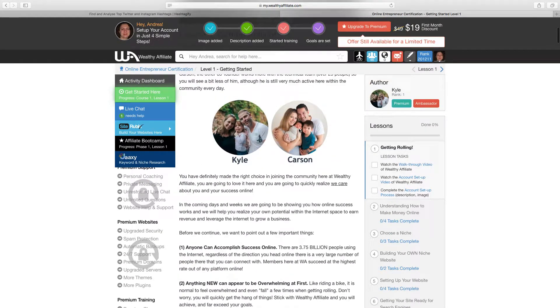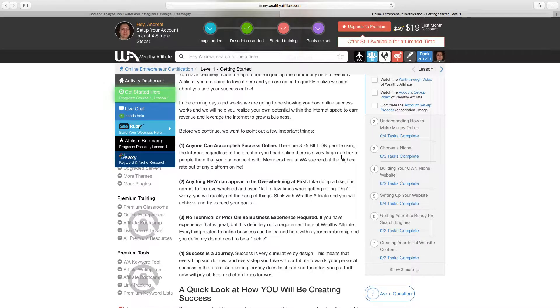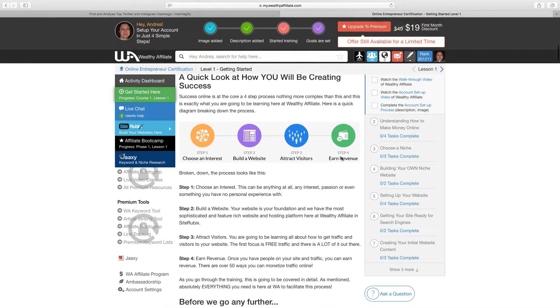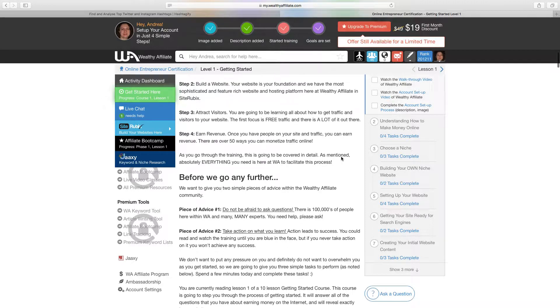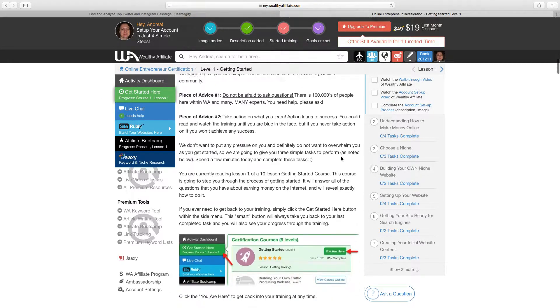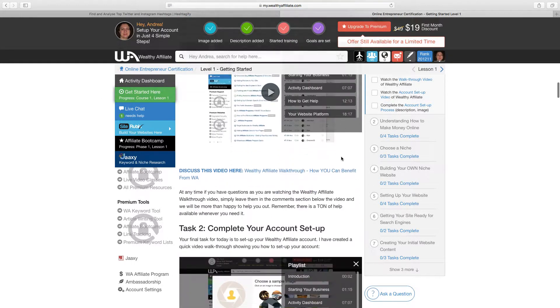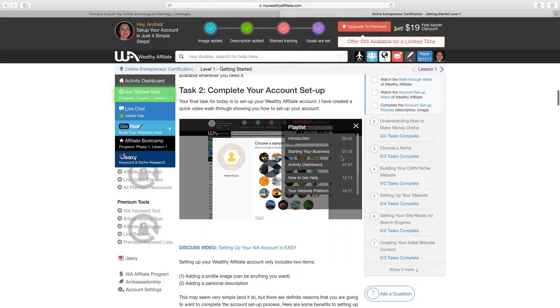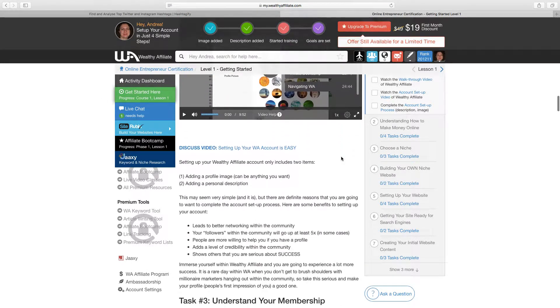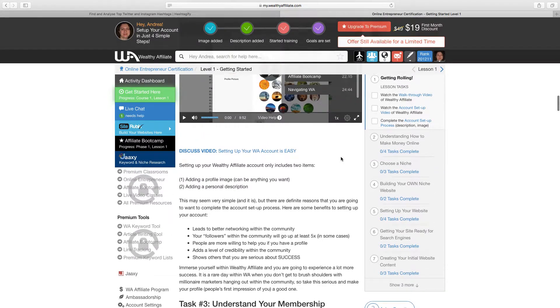You'll get some narrative from Kyle who also introduces Carson, the two main people here at Wealthy Affiliate and you'll go through a welcome message here and then you'll get underway with your new website.